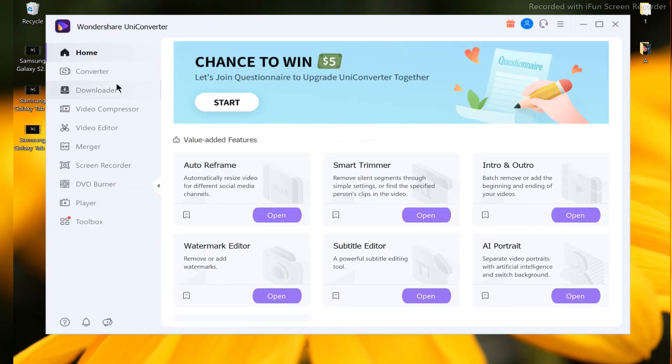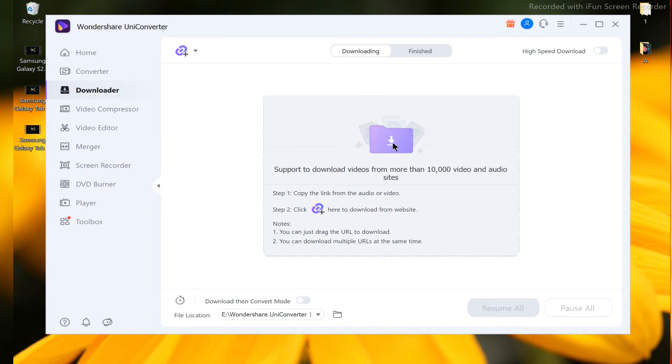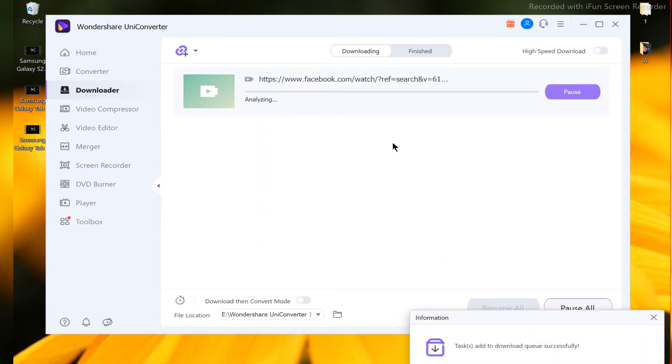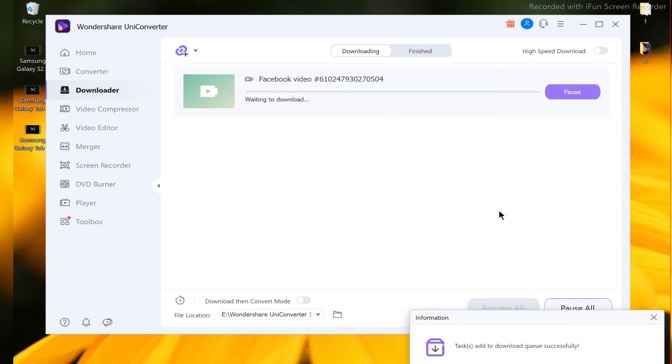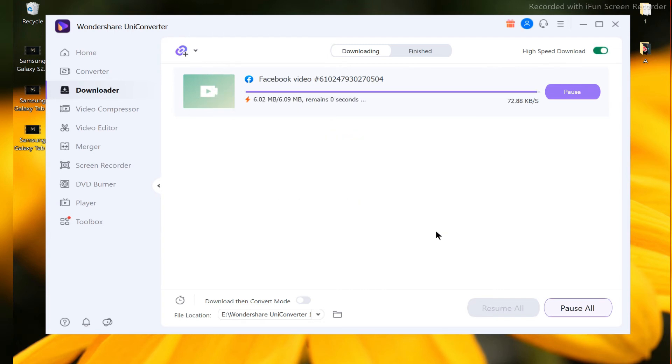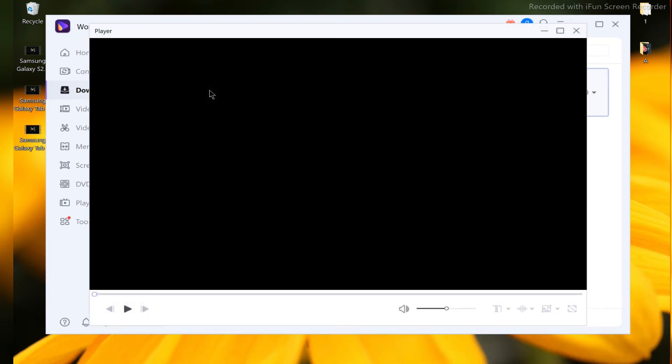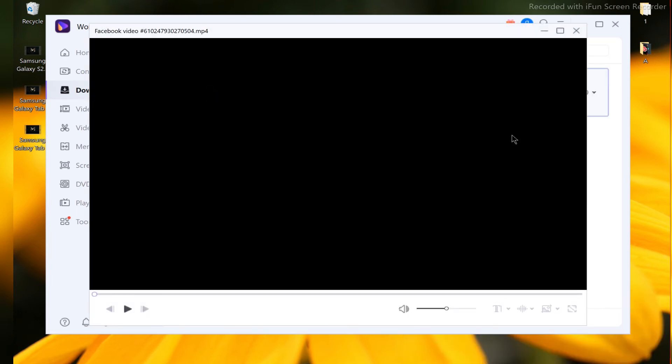Video Downloader and Player - Wondershare UniConverter offers its unmatched services if one wishes to download videos from online websites. The video can be accessed and downloaded from more than 10,000 websites including YouTube, Facebook, Dailymotion, and LinkedIn. The downloading process is concluded in the source format, but other formats can also be chosen based on user requirements.